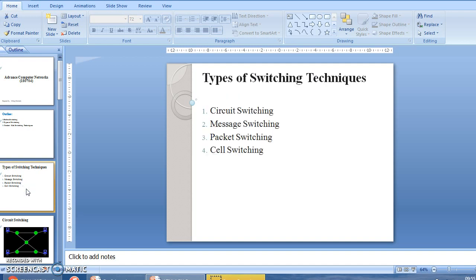There are mainly four types of switching techniques available in computer networks. First, circuit switching. Second, message switching. Third, packet switching. And fourth, cell switching.